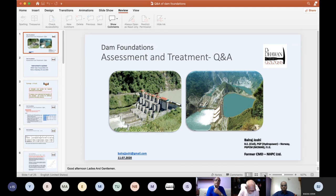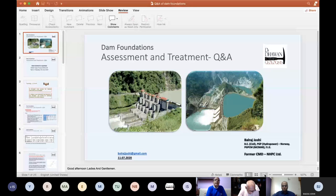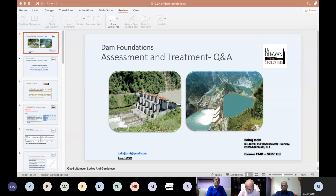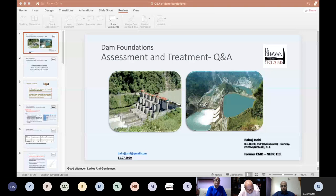Today he will answer the questions received in the chat box after his lecture on 20th. I shall assist Mr. Joshi in this session. Although Mr. Joshi has decided to share his screen himself, I am available at the back end. So with these words, I welcome Mr. Joshi. Please continue with your lecture. Over to Mr. Joshi, please.